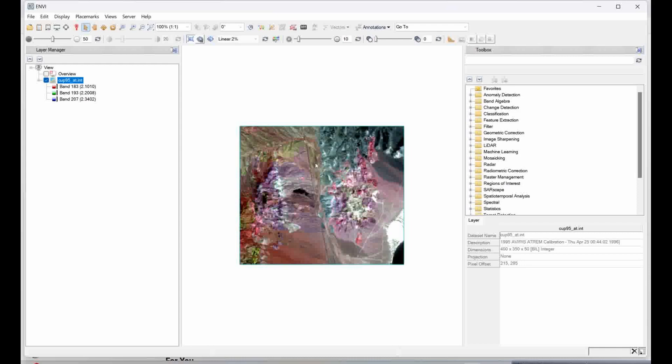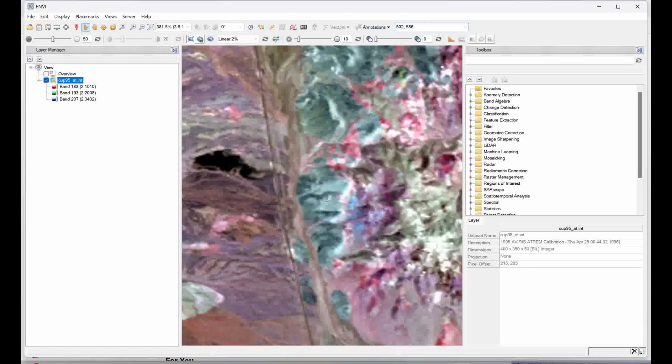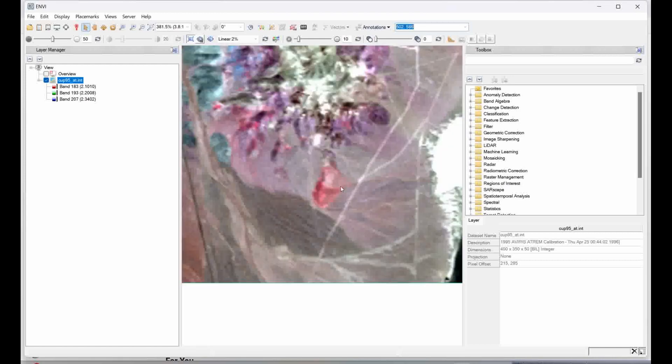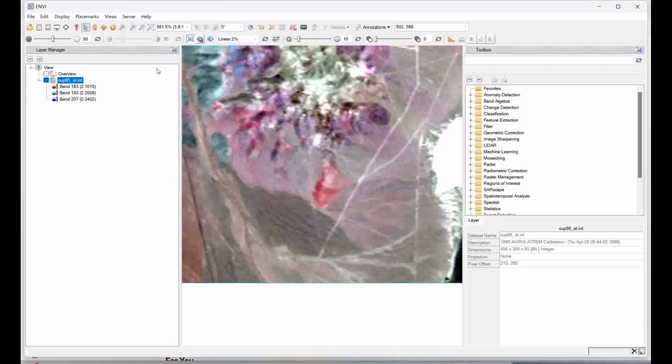This is the sample data sets which I have. Here there are specific locations if you want to see the particular spectra which we collected from the field. You can just type that particular spectra location and click enter, and you will get that data showing in cursor value.